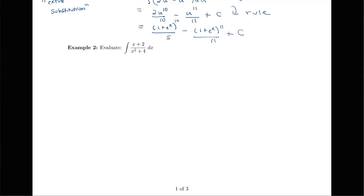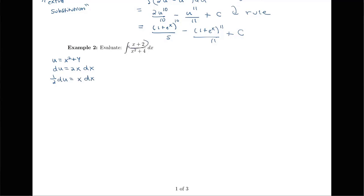Looking at this integral, one thing you might think to do is u-substitution. If I let u be the denominator x squared plus 4, then du is 2x dx, so one half du equals x dx. But the problem with applying u-substitution to the whole integrand is that I have x plus 2 in the numerator, not just x. I don't have simply 1 over x squared plus 4 times x dx — I have 1 over x squared plus 4 times the whole quantity x plus 2. So I can't use u-substitution on the whole integrand.